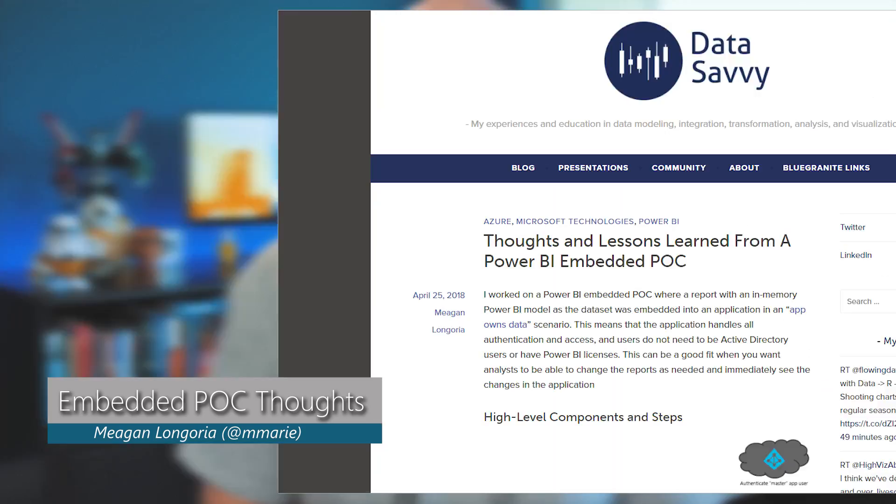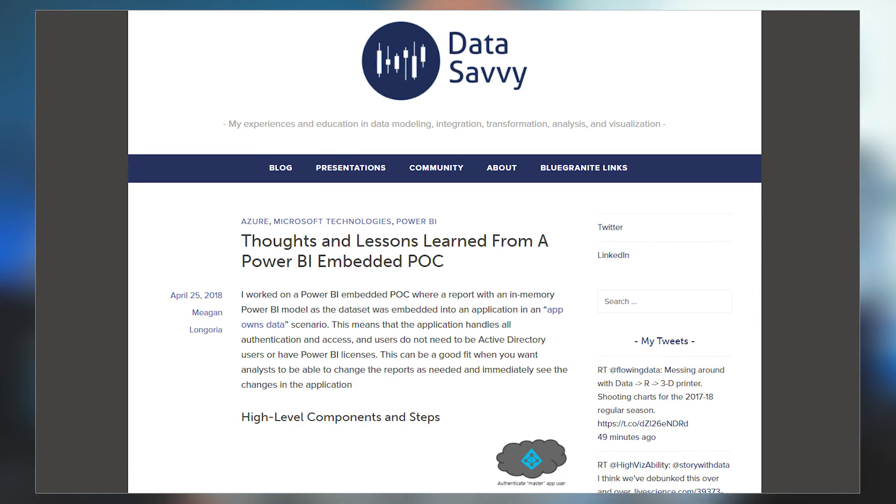Megan LaGoria's got a blog post about her thoughts on Power BI Embedded coming out of a proof of concept that she worked on. I'm always interested in other people's thoughts about how they use a given product or what their perception is of that product, and I really appreciated the comments she had in this blog — you might find them useful.